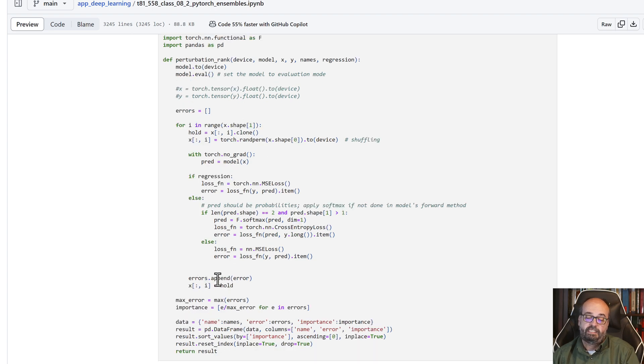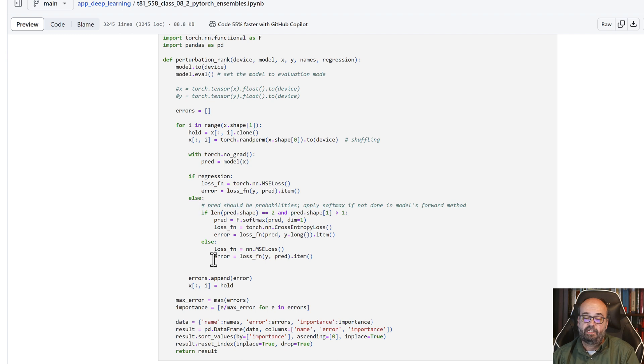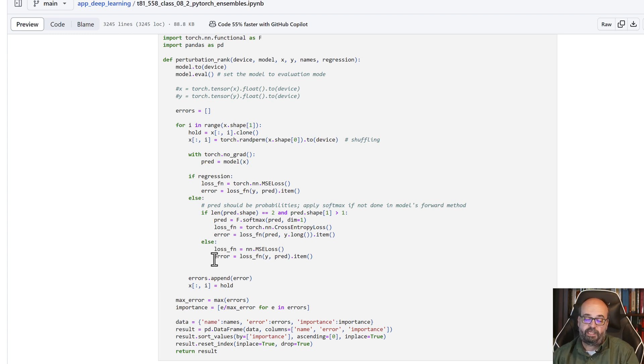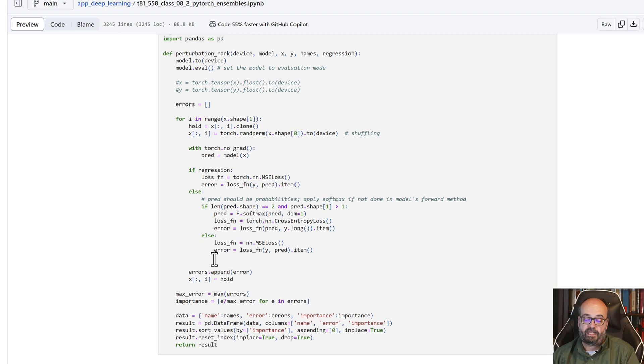And then we restore the value. We just simply keep looping over each of these to determine what the error is when we perturb each of these values.